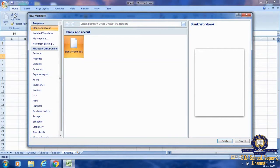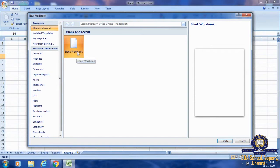The third step is to click on Blank Workbook. By default, Blank Workbook has been selected. And the fourth step is to click on the Create button — it is at the end of the box. If I click on the Create button, then the workbook will open.